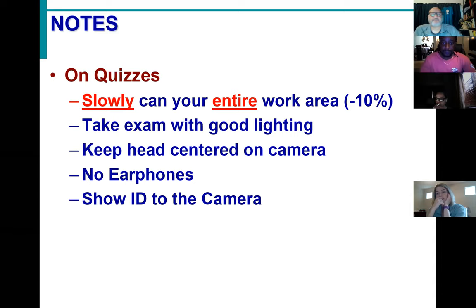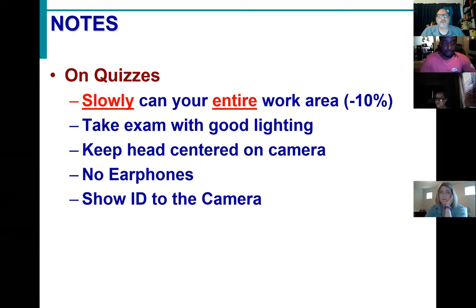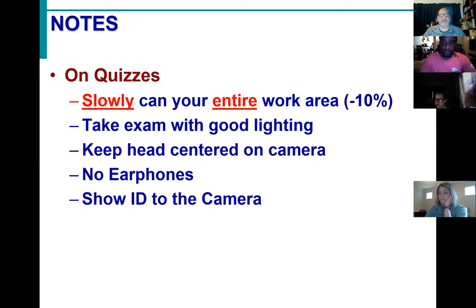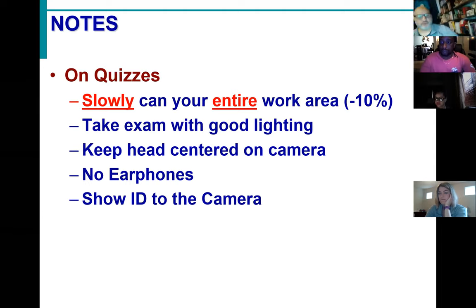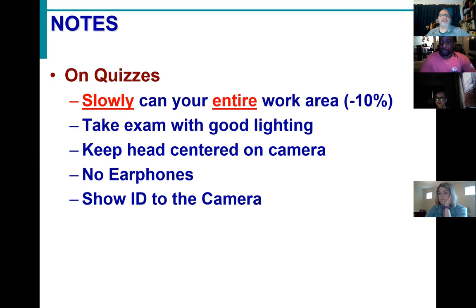This is the most important stuff because our next big Proctorio quiz is your lab and lecture exam. If you don't do these things properly, you will at least lose 10% of your score, and depending on how severe the infraction is, you could get a zero on the exam. There are three examples in the getting started of good scanning. When you're scanning the room, you don't have to stay in the center of the field of view — you want to show me what's around you.